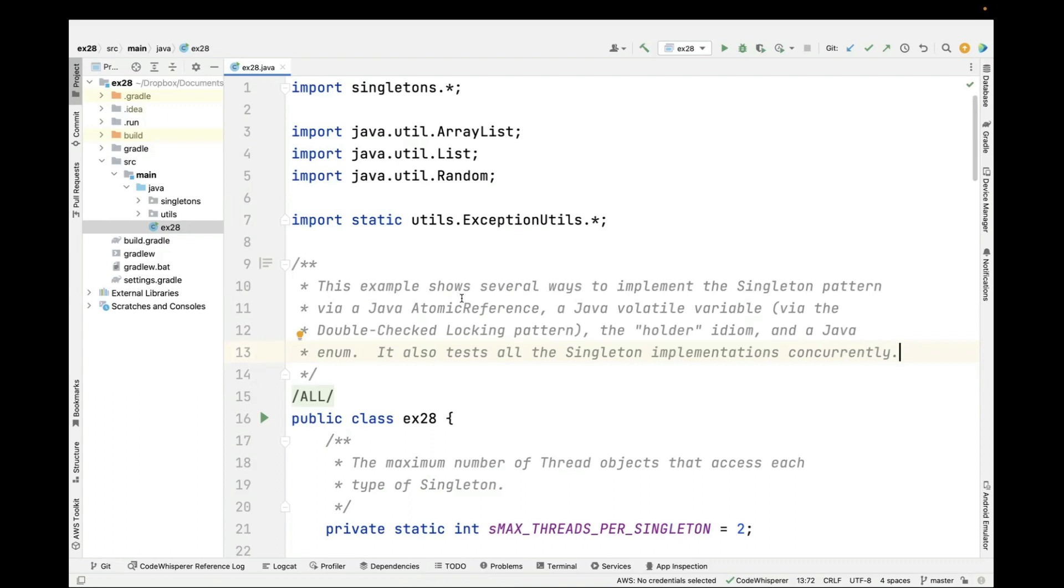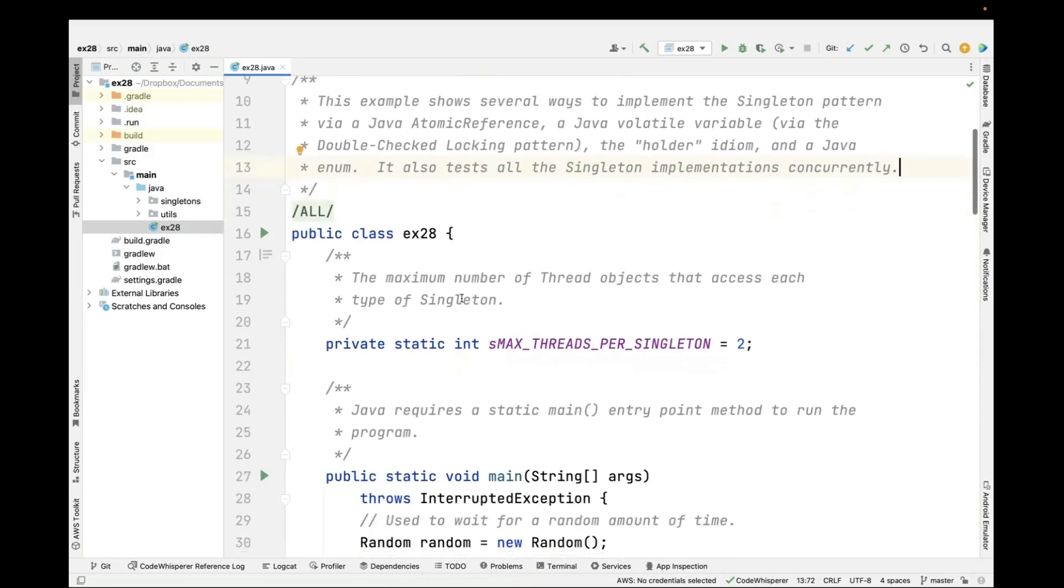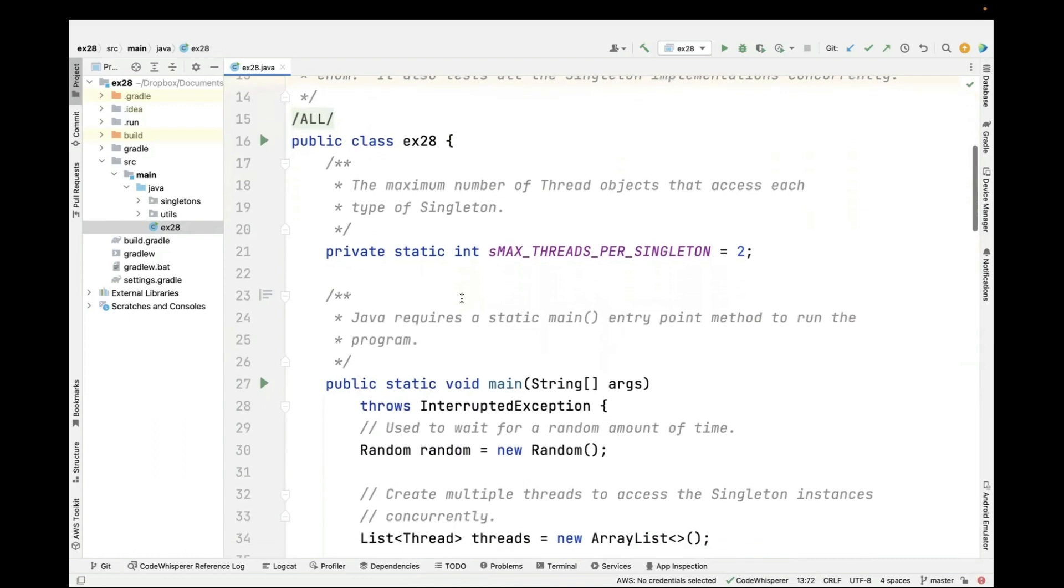One is by using a Java atomic reference. Another is by using a Java volatile variable via something called the double-checked locking pattern. There's also something called the holder idiom. And finally, a Java enum. And all these singleton implementations will also be tested concurrently. So let's start taking a look at this.